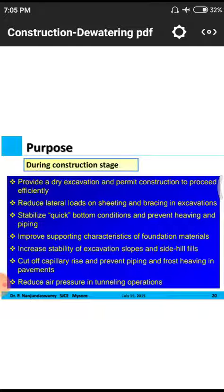Increase stability by excavating slopes and filling with fine-grained particles such as stone dust, which has fewer voids than chips and is better suited for filling around foundations. Cut off capillary rise — if water table rises continuously, it must be prevented by filling with high-density materials with fewer voids. Also, reduce air pressure in tunneling operations, as excess air pressure may cause bursting.